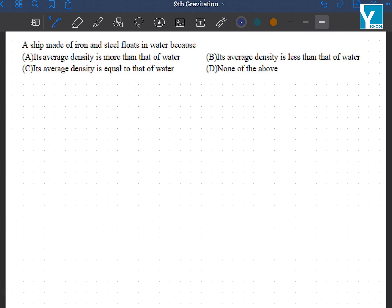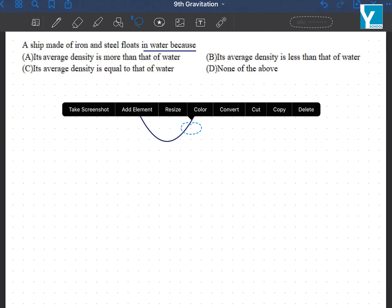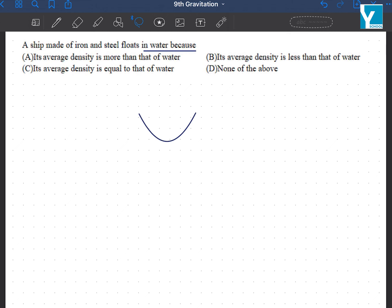A ship made of iron and steel floats in water because the shape of the ship gives it a lesser average density.